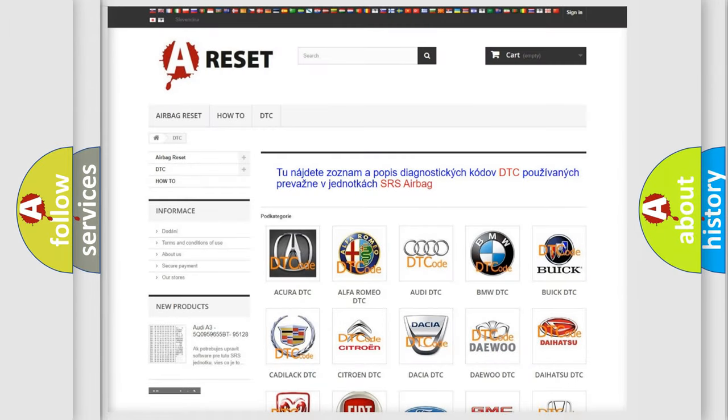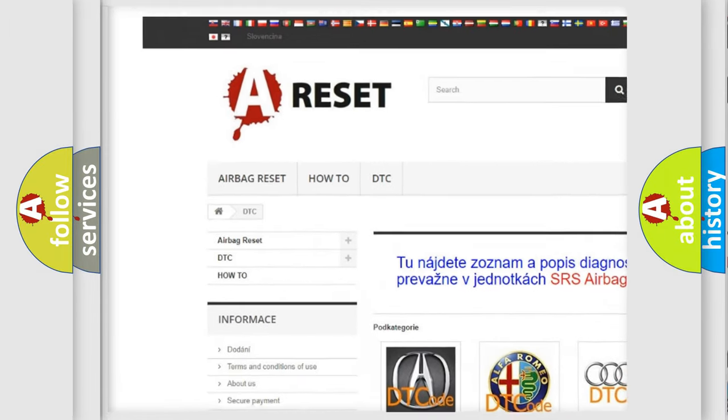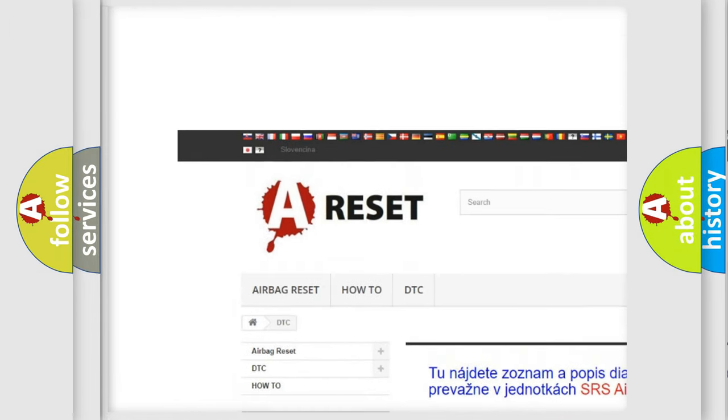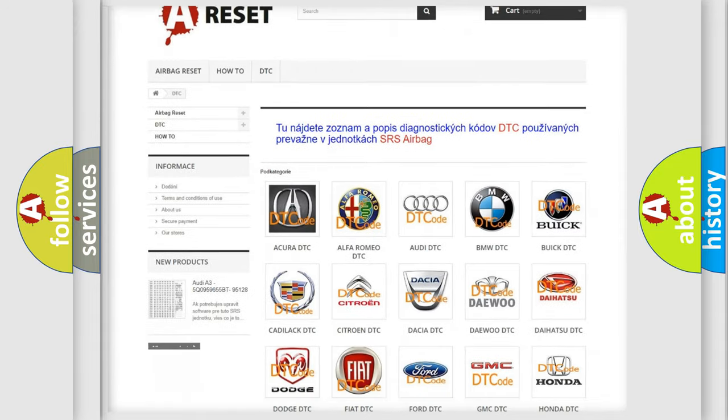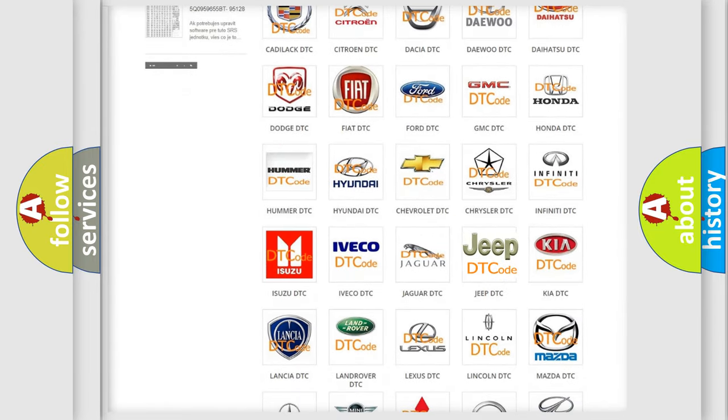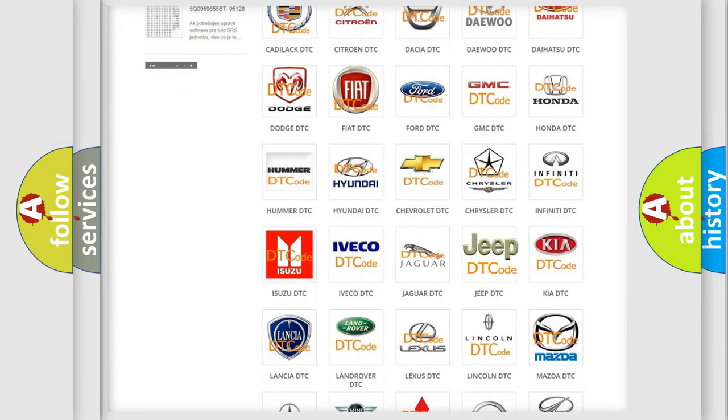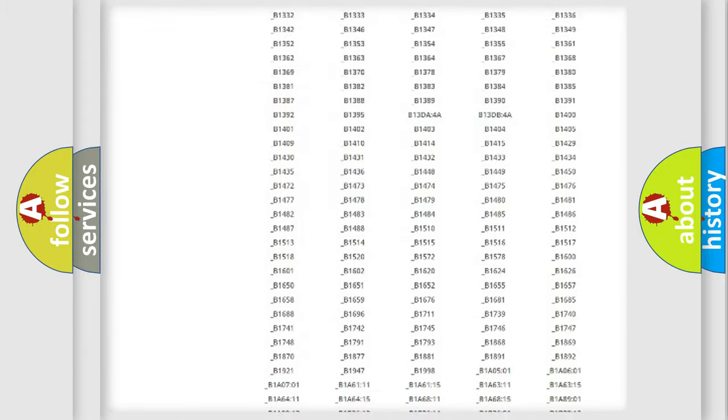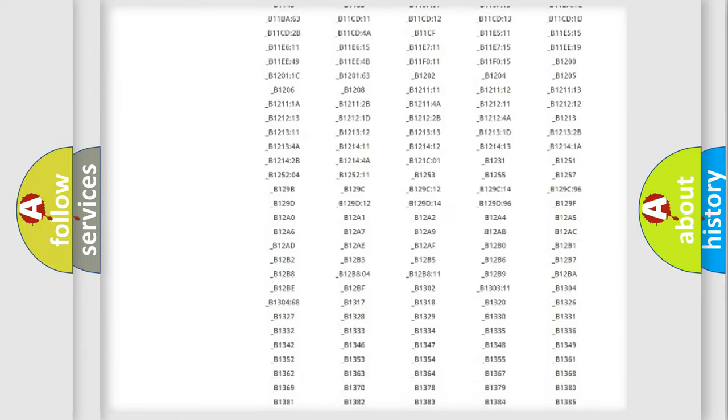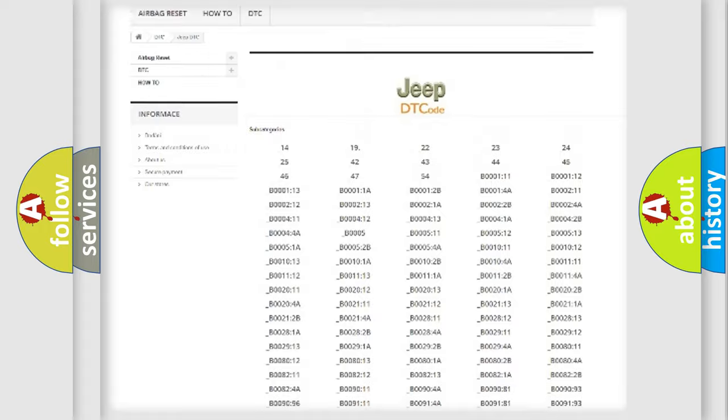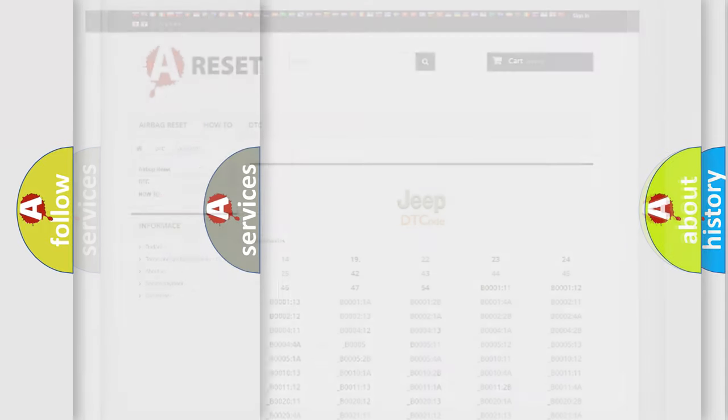Our website airbagreset.sk produces useful videos for you. You do not have to go through the OBD2 protocol anymore to know how to troubleshoot any car breakdown. You will find all the diagnostic codes that can be diagnosed in Jeep vehicles, and many other useful things.